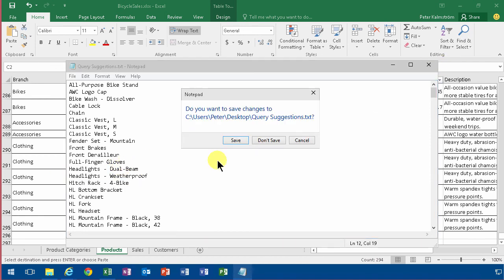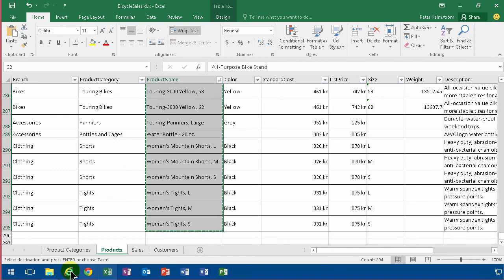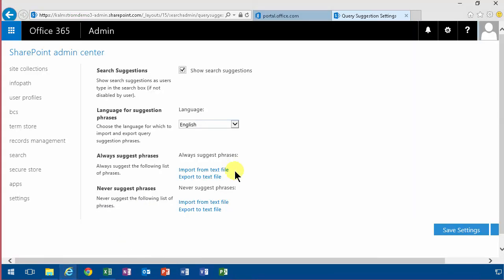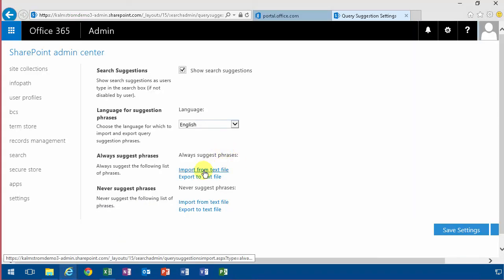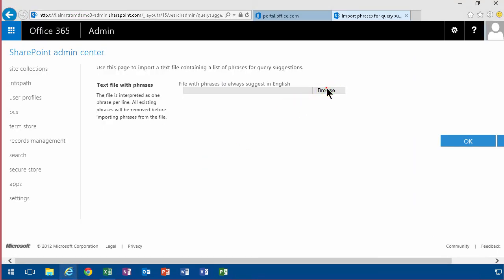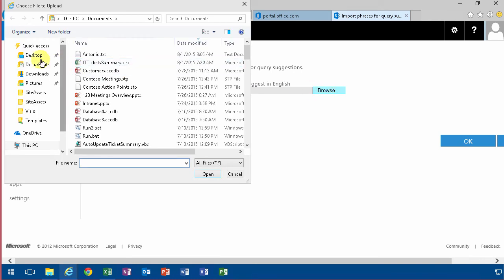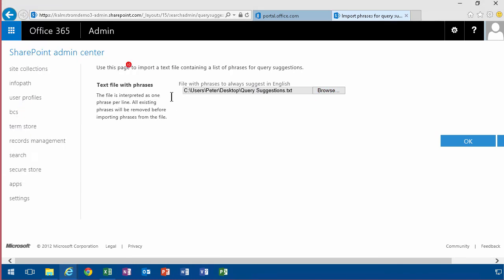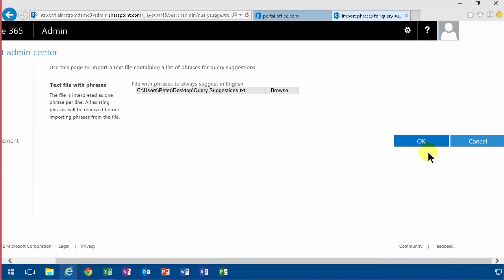Go back to my query suggestions page. Import from a text file. Browse and it's on my desktop. Query suggestions. Okay and there we go.